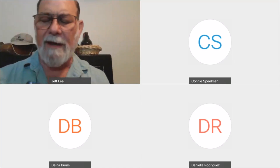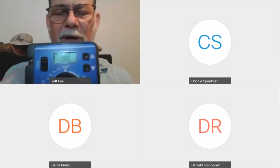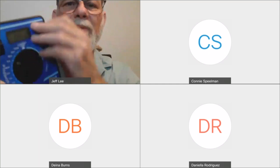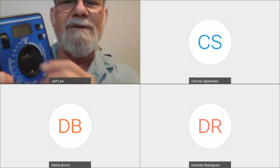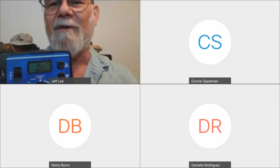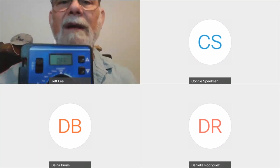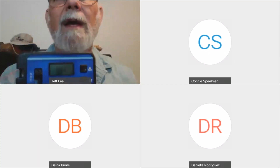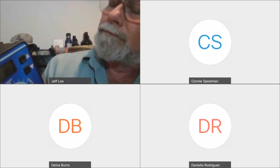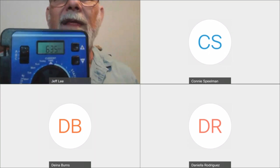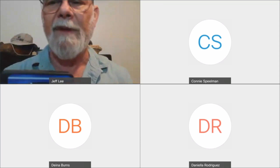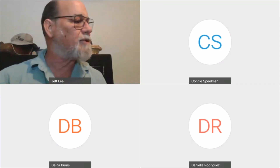Now we've done all 5 pieces: we set the current time, current day, Program A waters only Monday and Thursday, with 3 start times at midnight, 1 AM, and 2 AM, and station 1 is set for 9 minutes, station 2 for 7 minutes. As a tip, when I'm done with a program I turn my dial back up to 'current time' — the controller doesn't care, but it resets my brain to say I'm done with Program A.